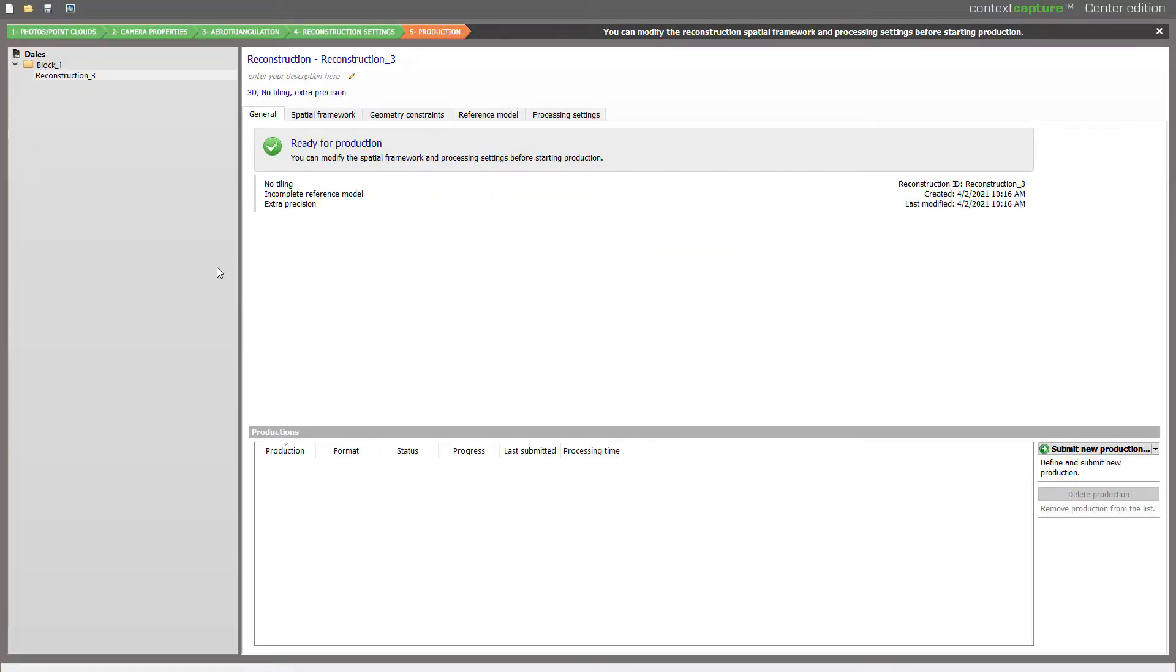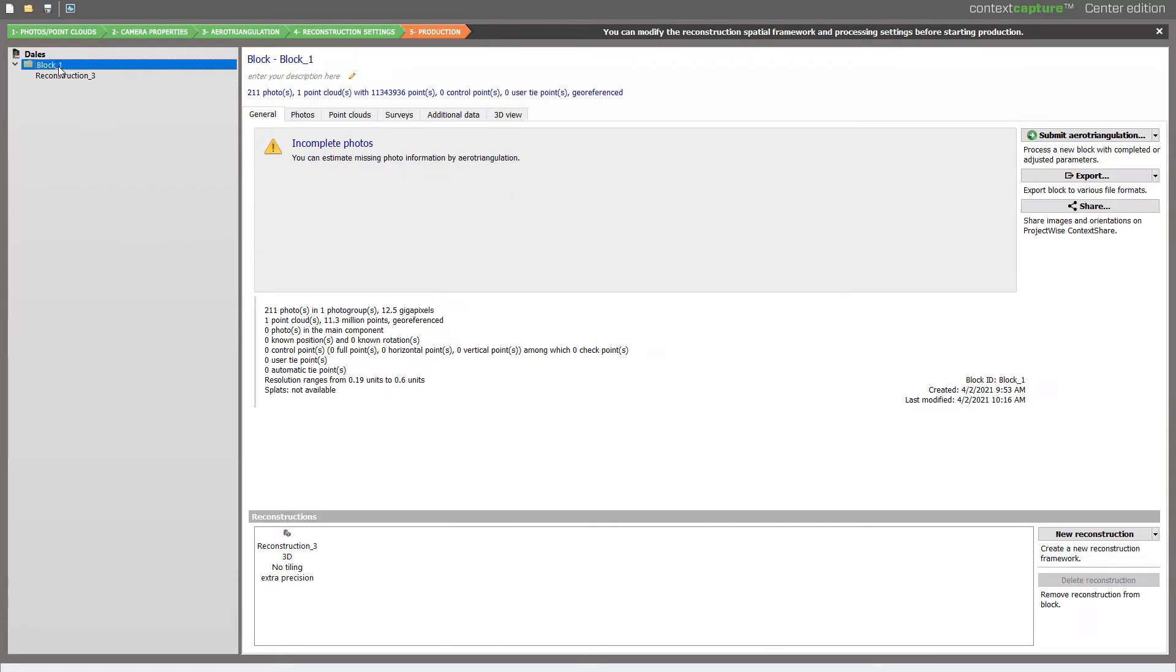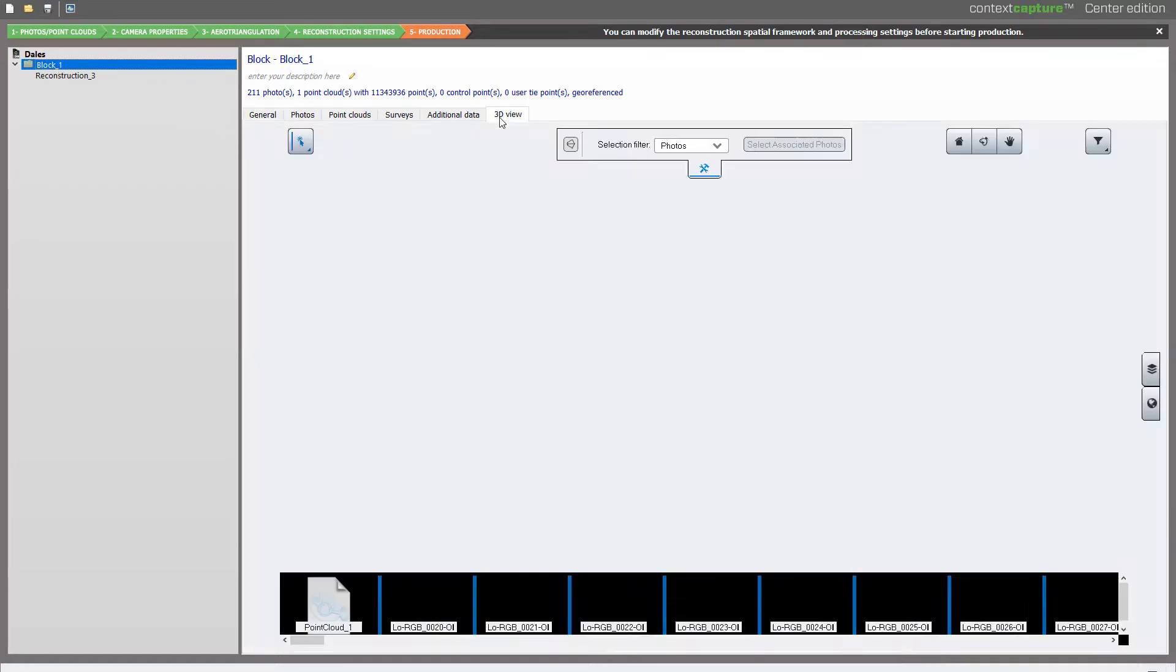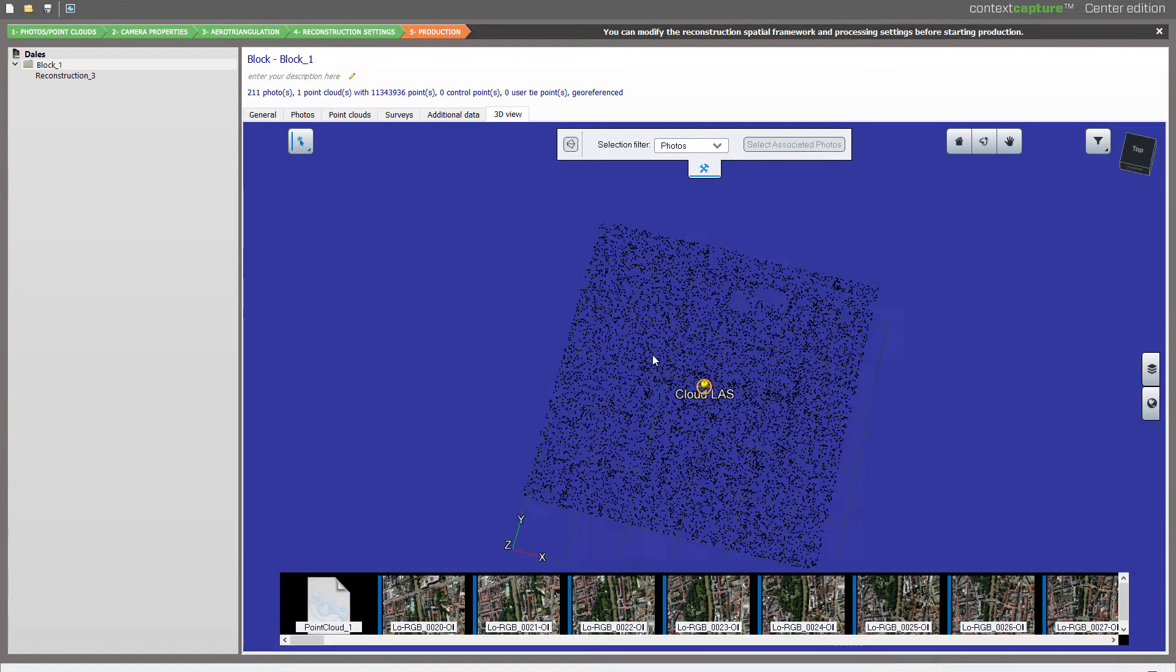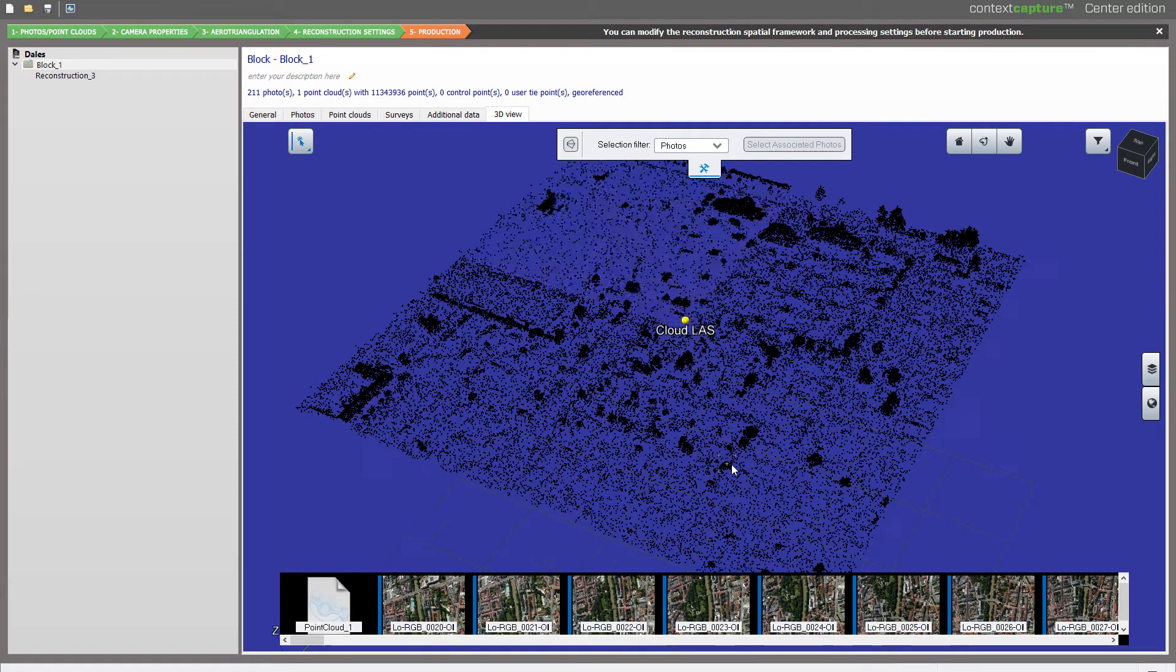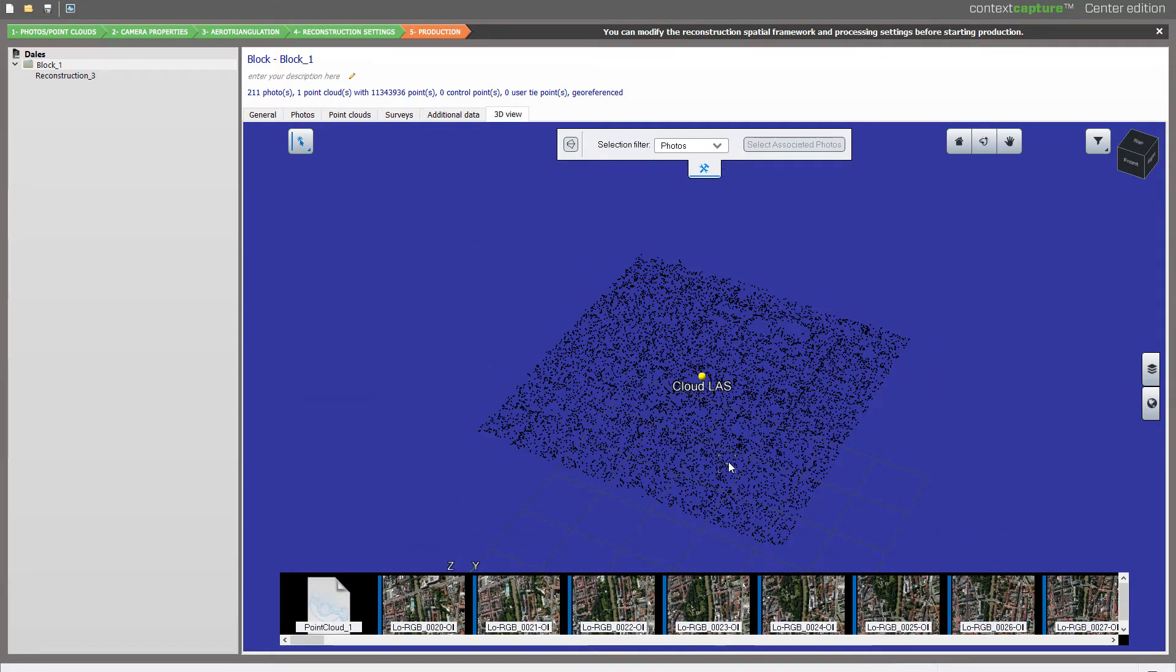We are here in our Context Capture Project in a block containing either Point Cloud and/or images. Here we have Point Cloud that is non-classified and for which we'll try to run a 3D Segmentation.